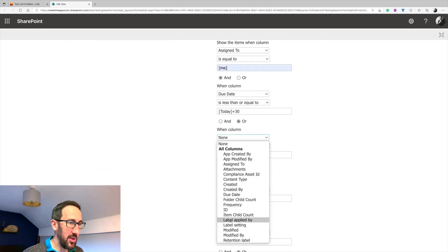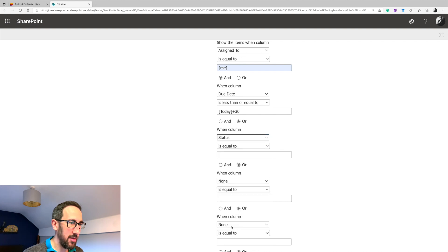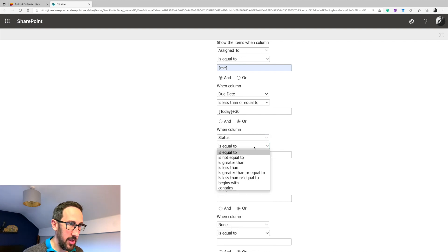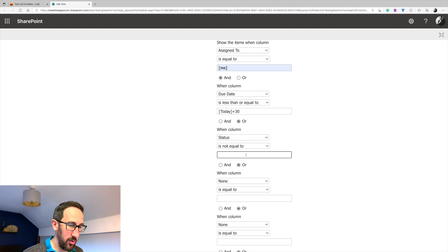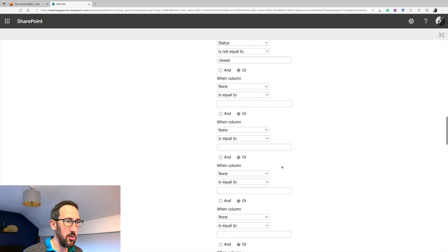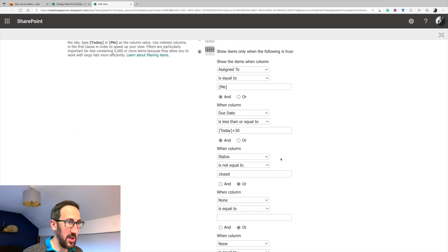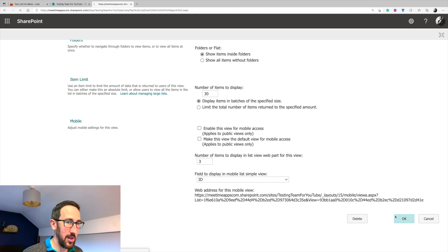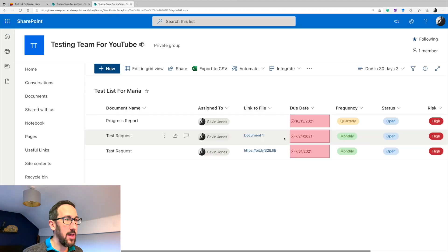So when column status is not equal to closed, let me just type in closed. So I want to make sure that's and scroll all the way down and click okay.